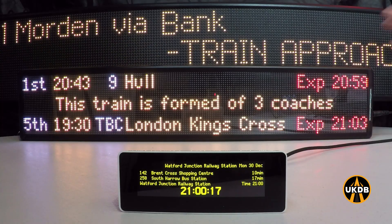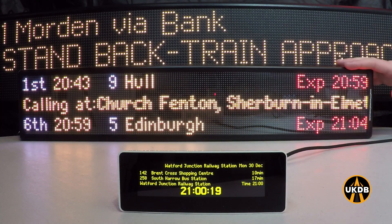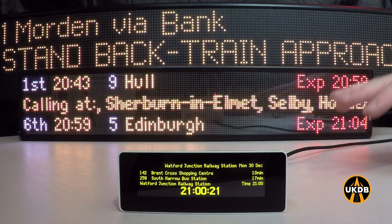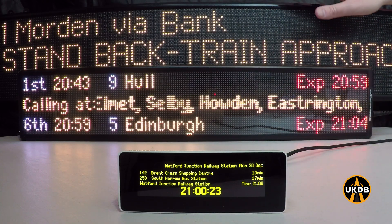Now that you have successfully connected your UK departure board to the internet, we're going to look at how you can customise the look and feel of your departure board. We're going to focus on the classic board here; however, the same principles apply to both the desktop and the pro.